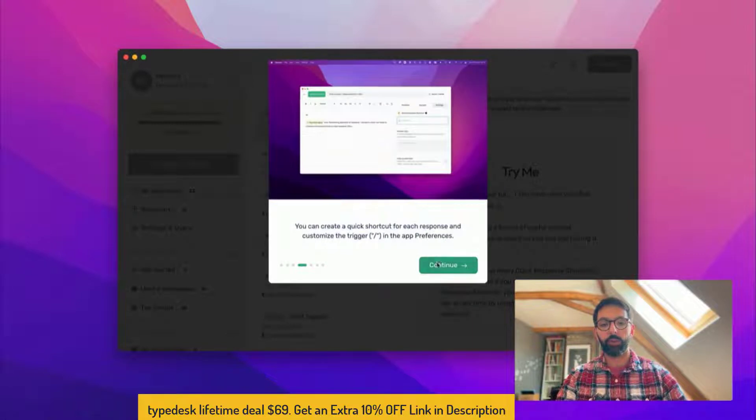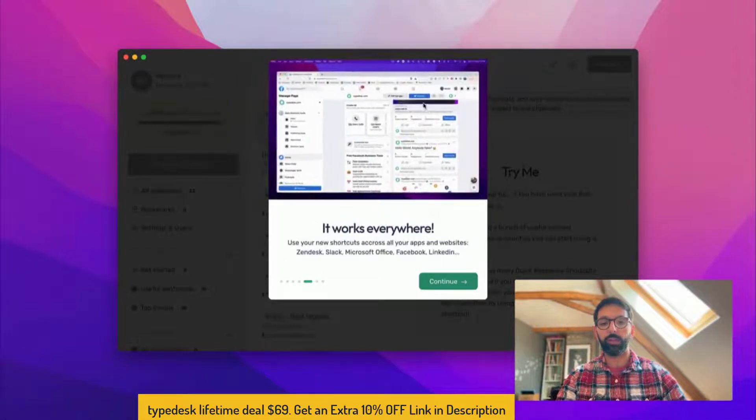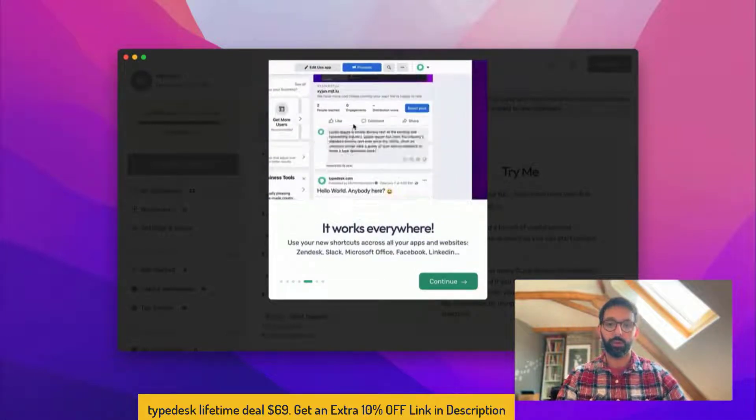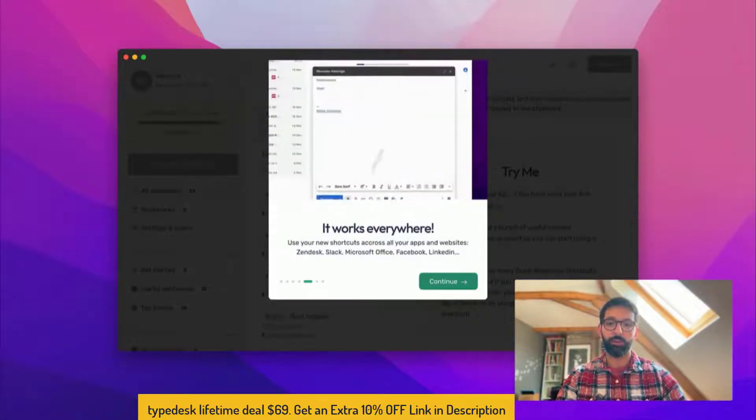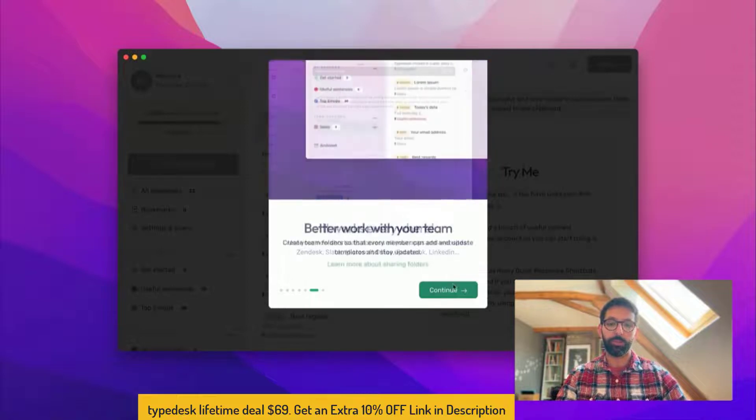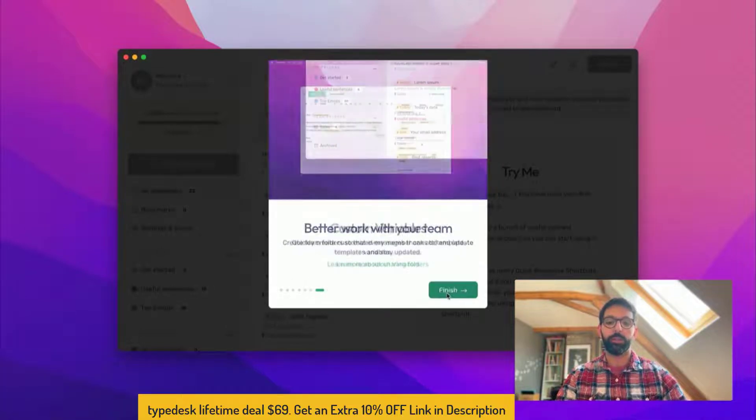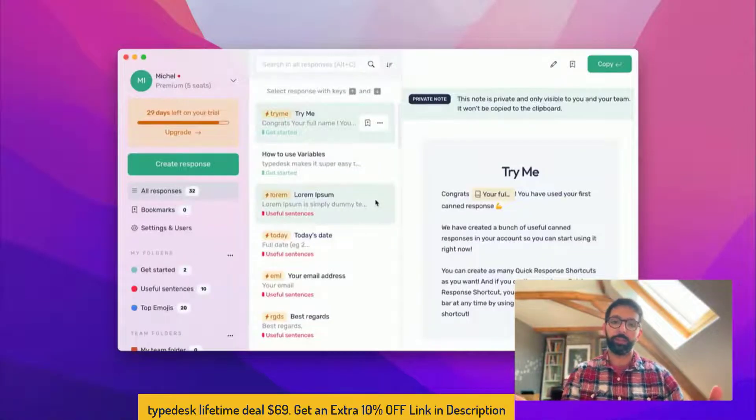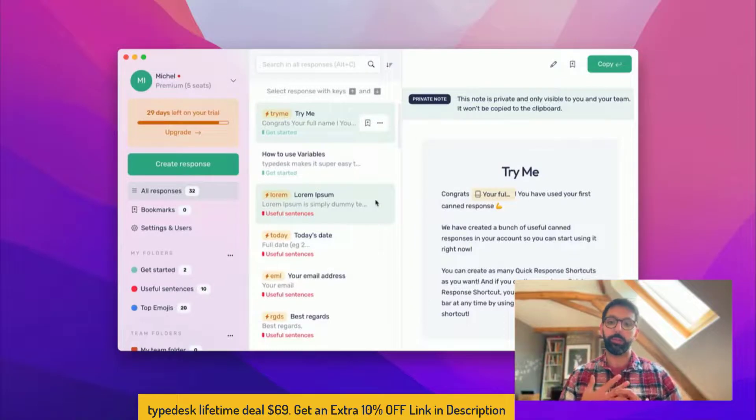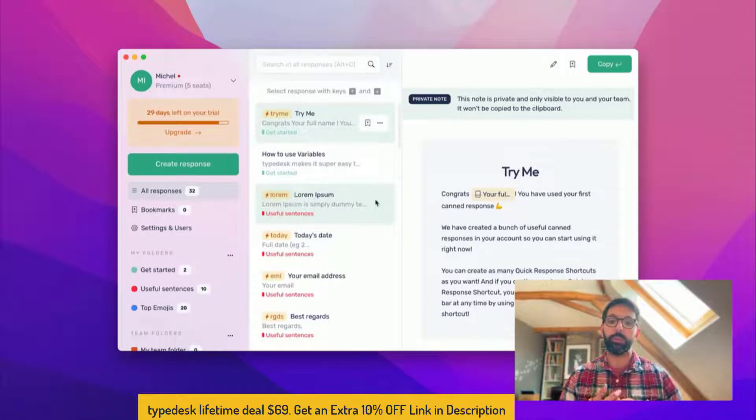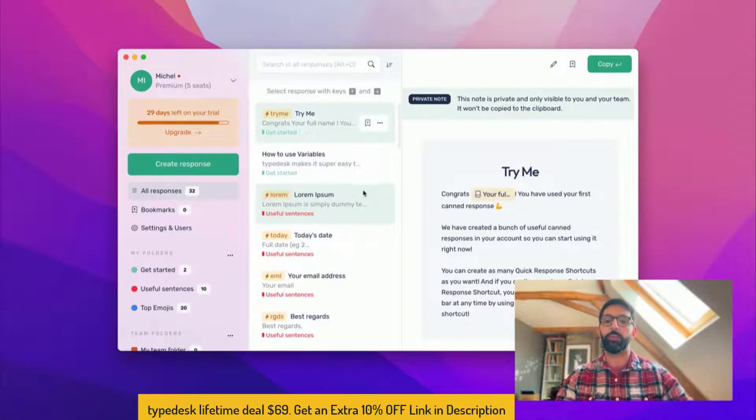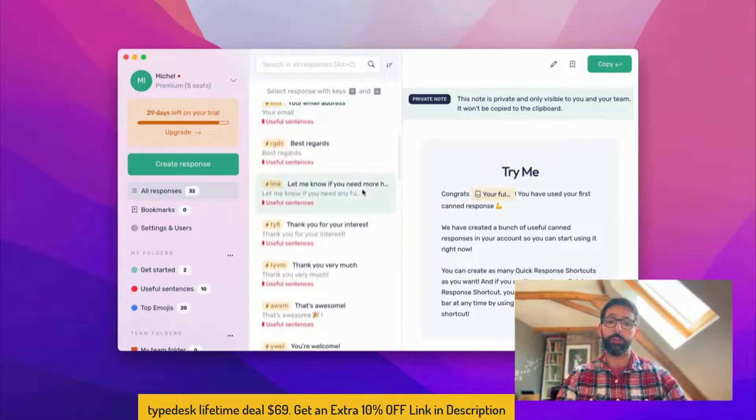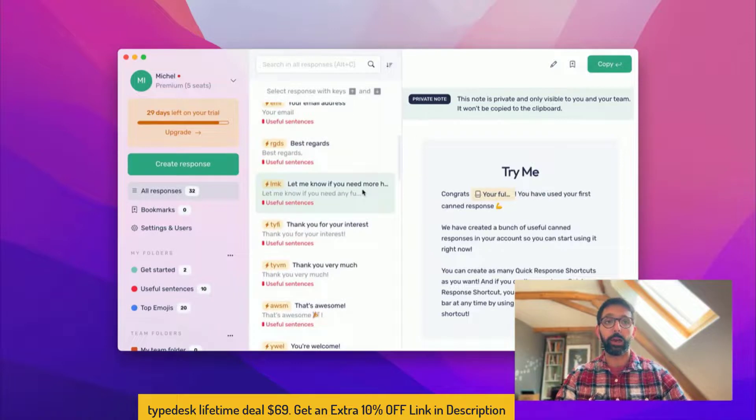I'm going to continue the onboarding. Take your time to have a look through the little videos and the descriptions here. It's nice to get started. Okay so that's Typedesk as you will see it when it's completely set up. I have a bunch of responses that are set up already for me.